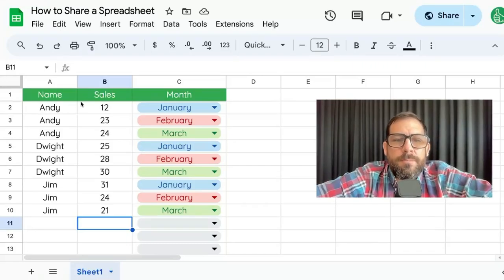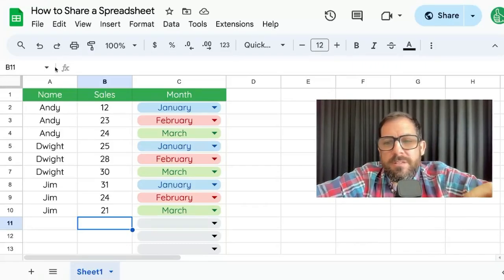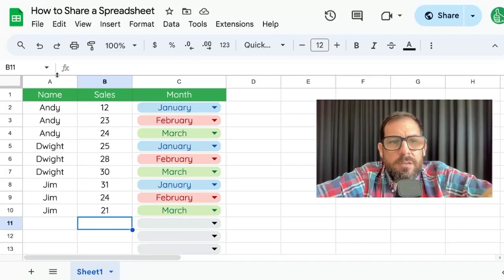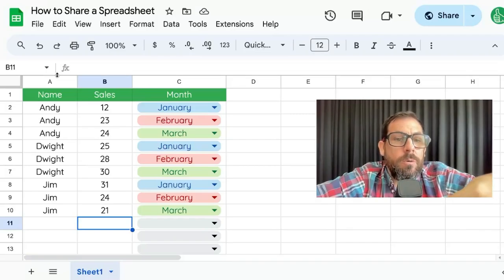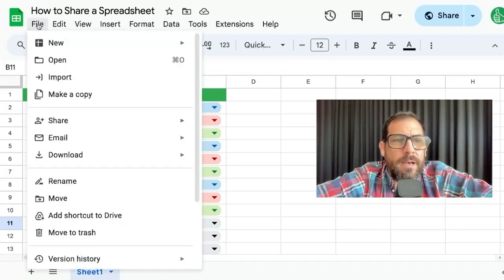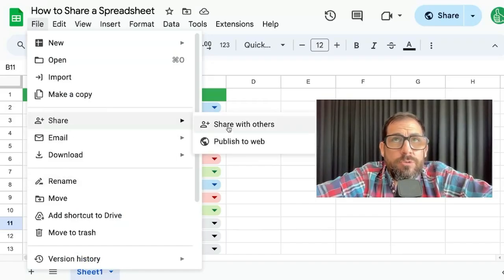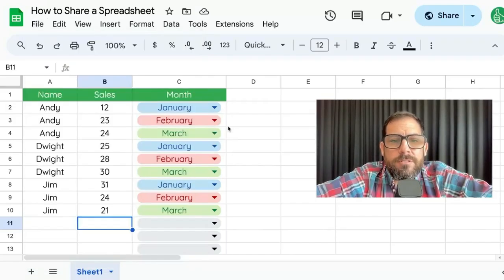I'm going to show you how to share a spreadsheet. You may want to share a spreadsheet with someone else in your organization or outside of your organization. Go to File and we're going to go to Share. We're going to share with others.